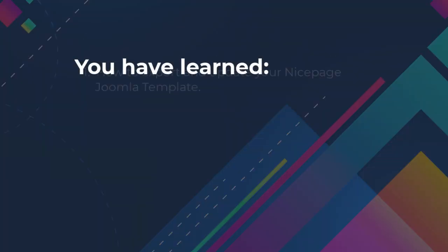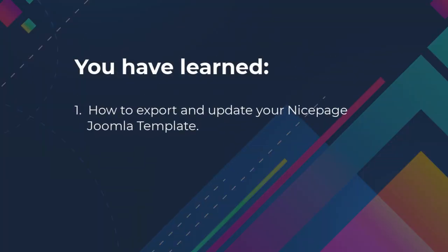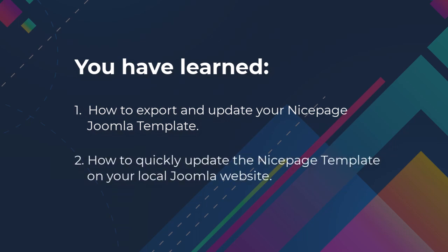You have learned how to export and update your NicePage Joomla template. How to quickly update the NicePage template on your local Joomla website.